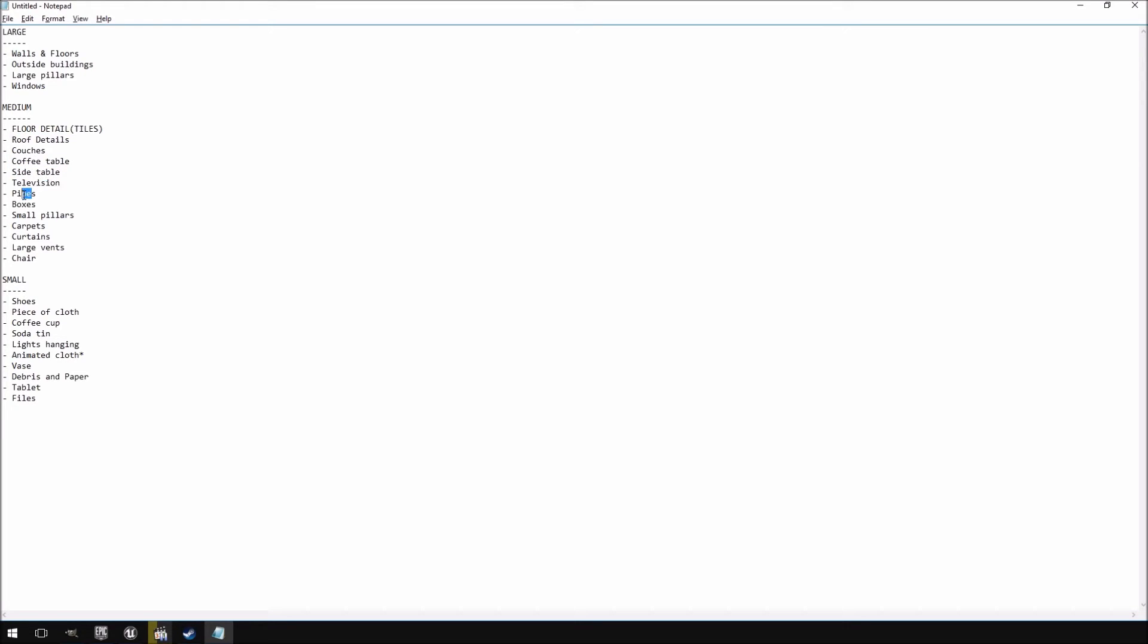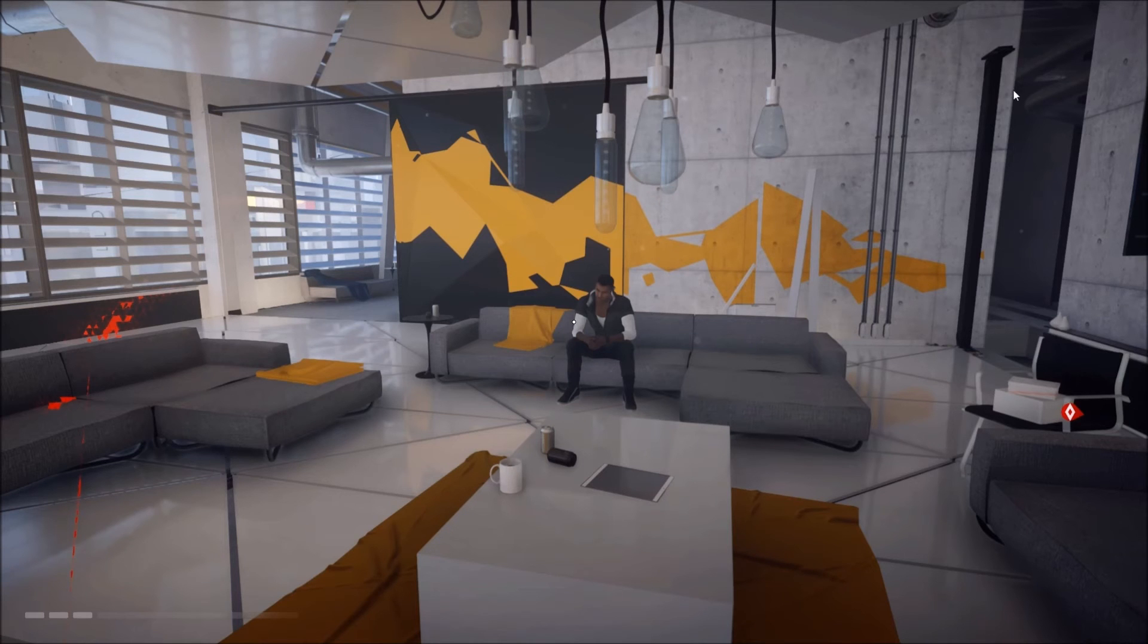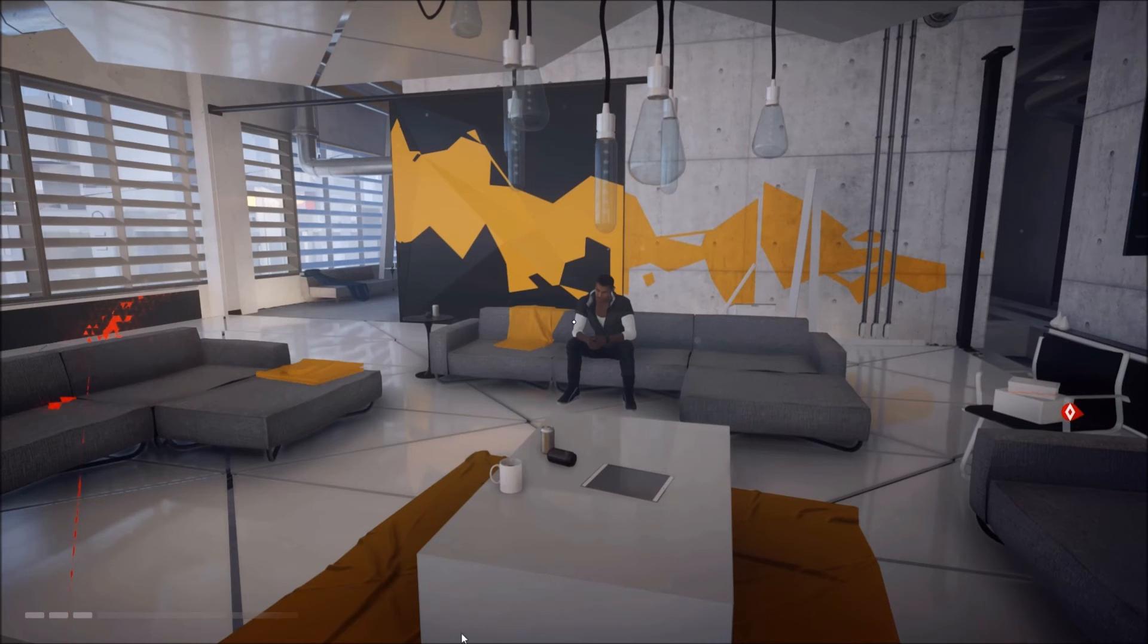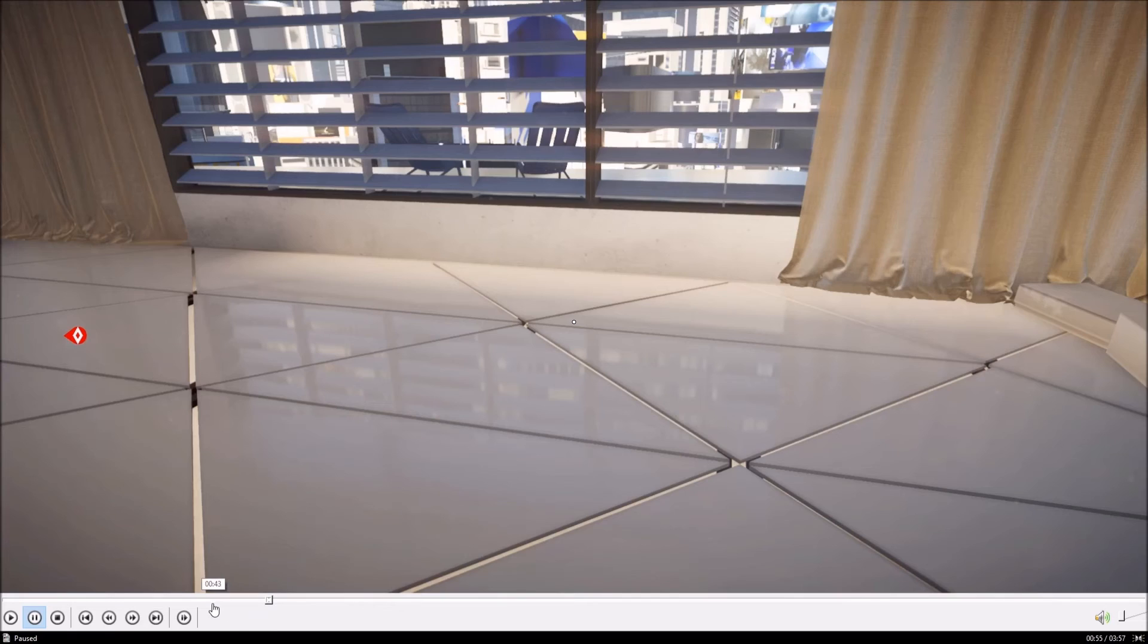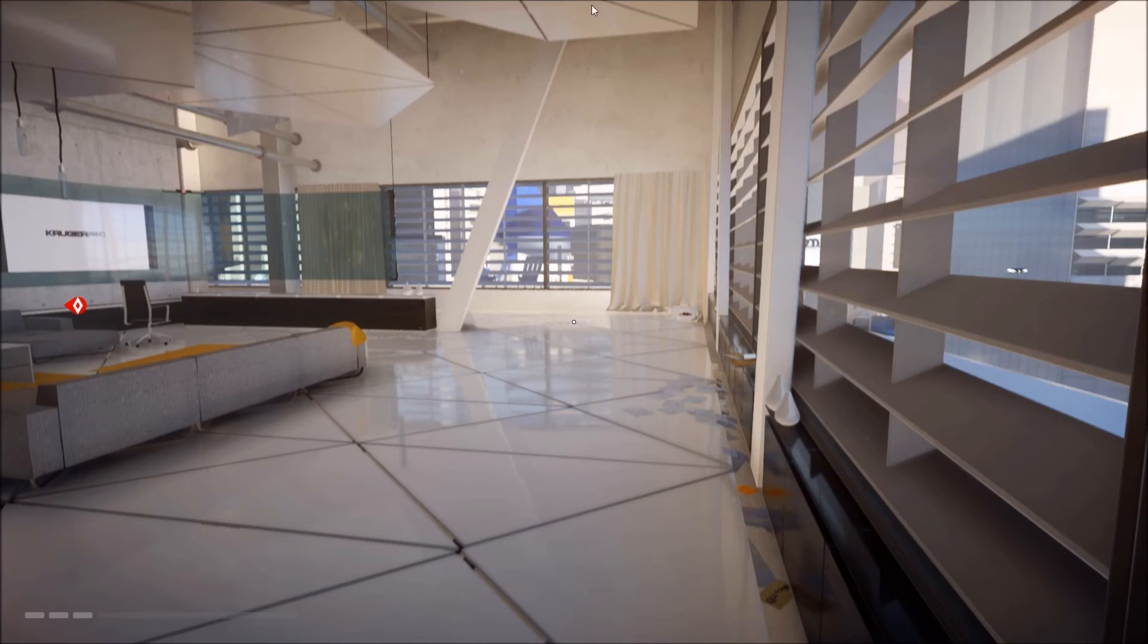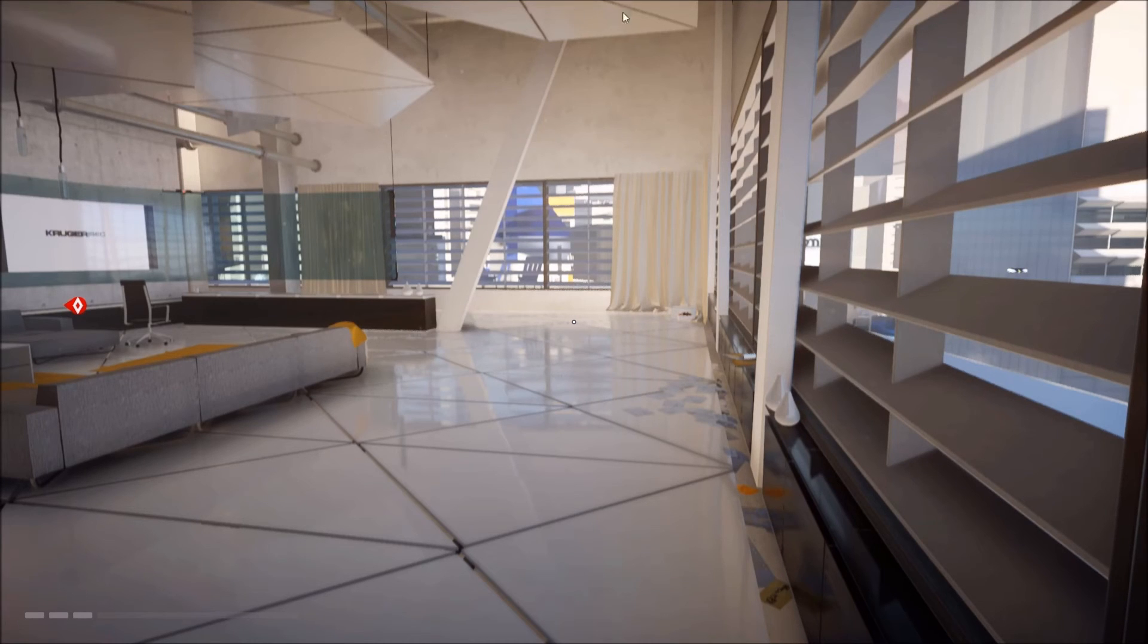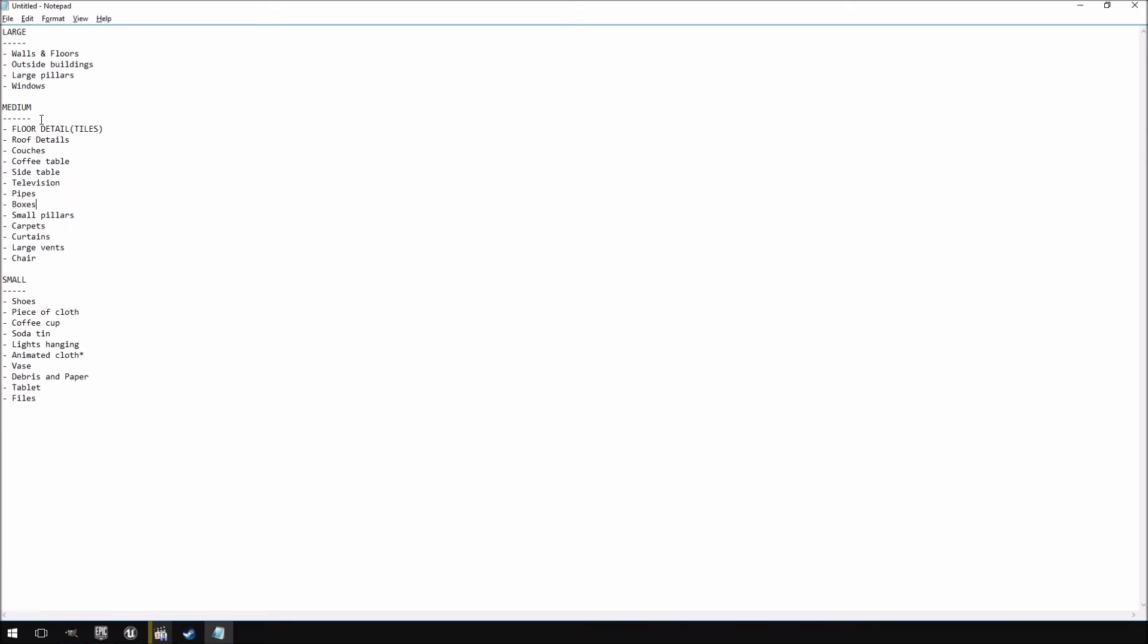Then you have couches, coffee table, side table, television, pipes, boxes, small pillars, carpets, curtains, large vents and a chair. Now the small pillars is part of what I consider to be things that were put in afterwards to just add a little bit more detail to the level. You can see over here, this pillar - that wasn't part of the original architectural blockout of the level, it was just added in later.